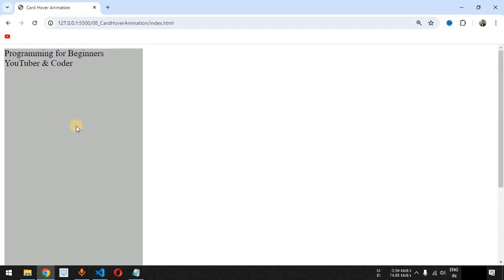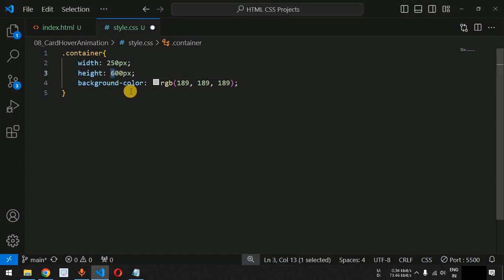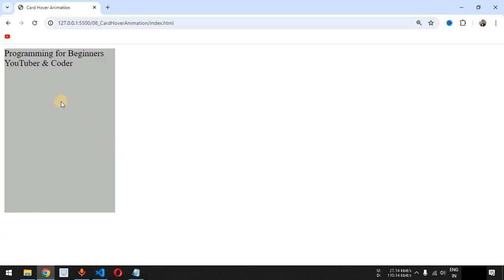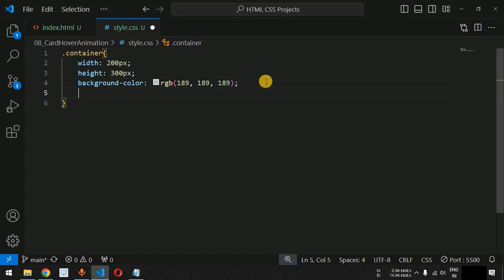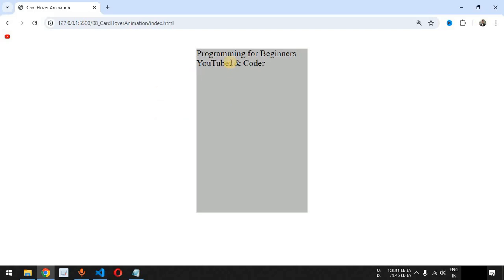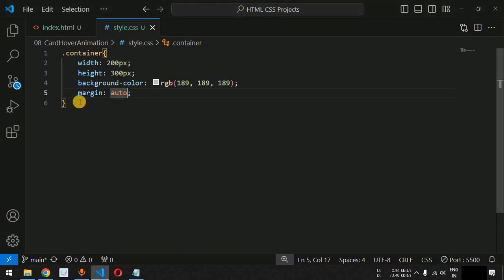Let's save this file. As you can see, the container is getting displayed. Let us adjust the height so we can see the card properly — we have provided width of 200 pixels and height of 300 pixels. Now we want to get this card at the center of the screen, so we will provide margin as auto. When we save the file, the card is now present at the center of the screen.